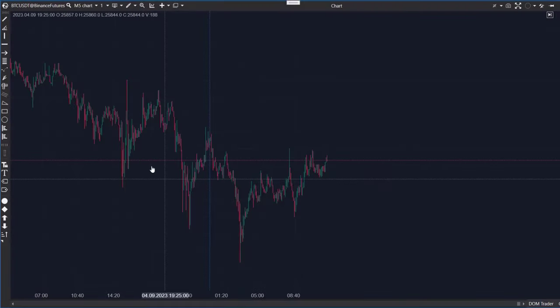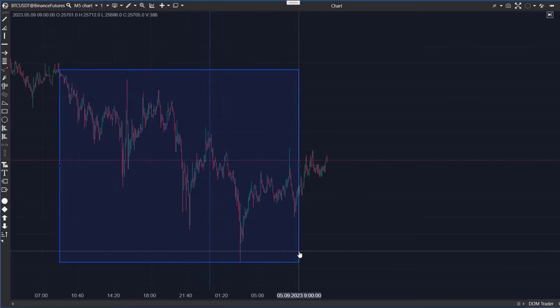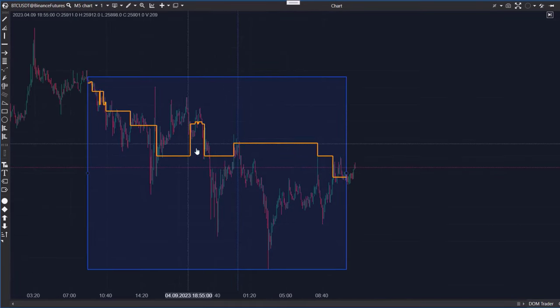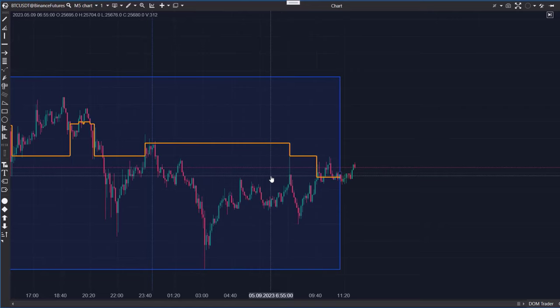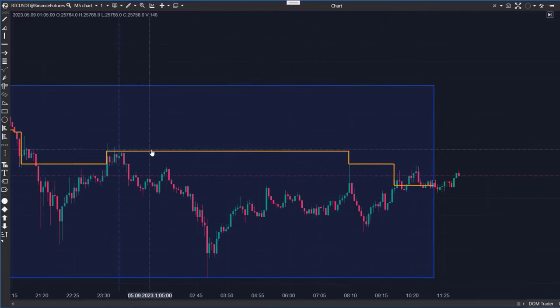Third, Dynamic POC is an alternative to dynamic levels. Highlight a range on the chart and visualize how the maximum volume moved within it. Now you can see when the maximum volume shifted and a bounce occurred.